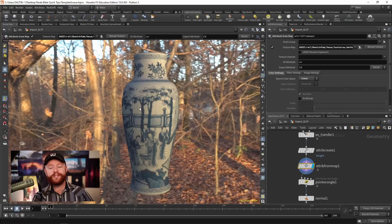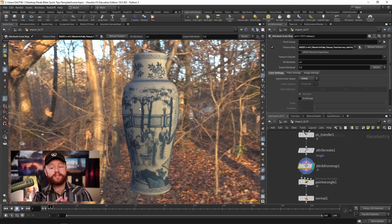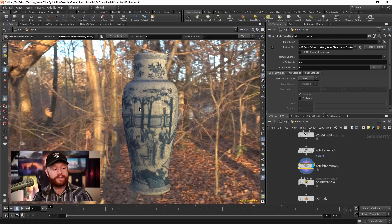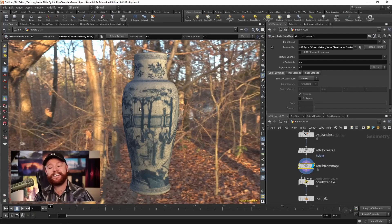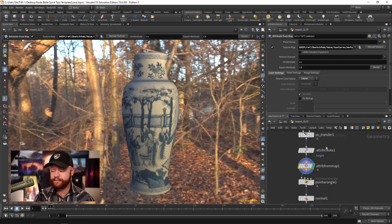Now normally you would do this with some kind of displacement, but just to demonstrate what this does, let's say that you want this to happen to the actual geometry itself.